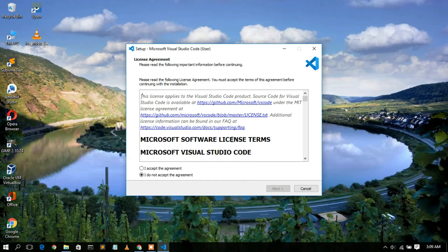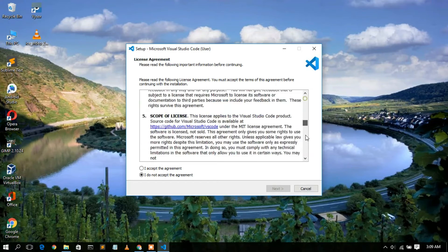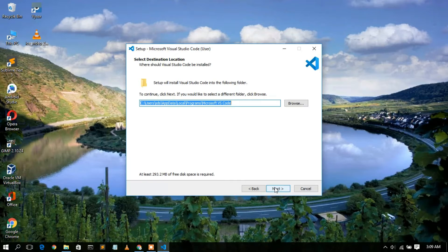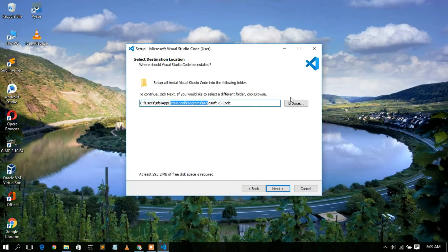Minimize the downloads directory. This is the license agreement — if you have time you can read it. I'm going to accept the license agreement and click Next. This shows your installation destination: C:\Program Files\Microsoft VS Code. If you want to change it, click Browse. I'll keep the default. Important: you need 293.2 MB of free disk space in your C drive. Then click Next.